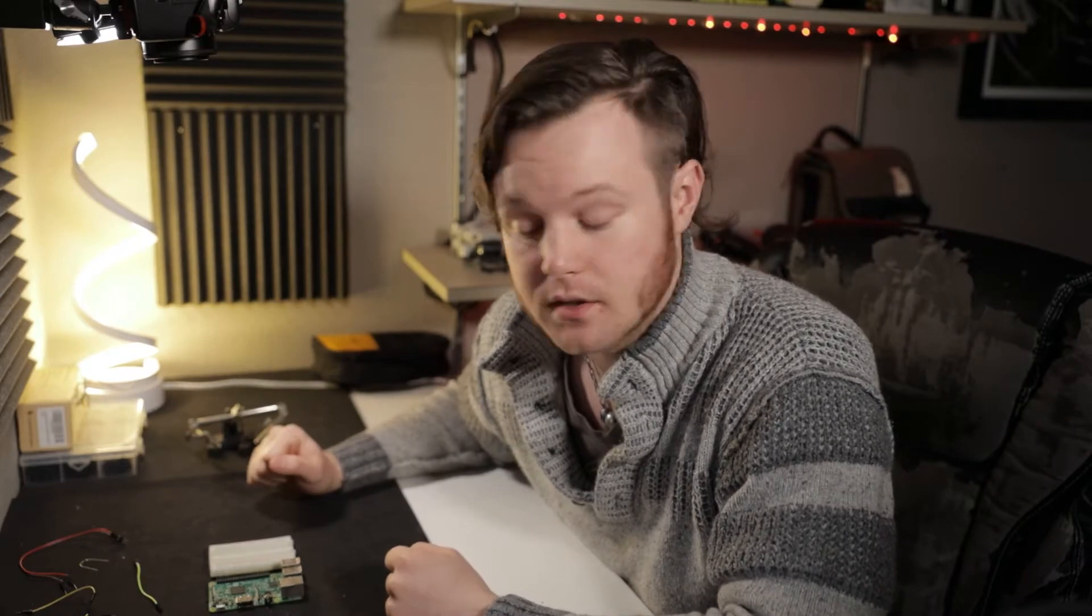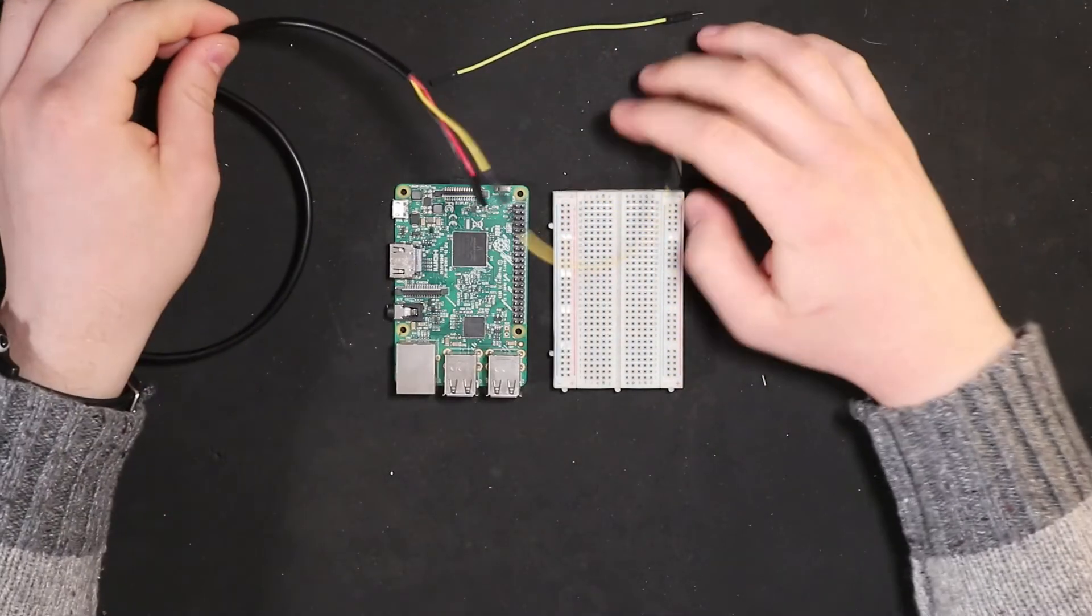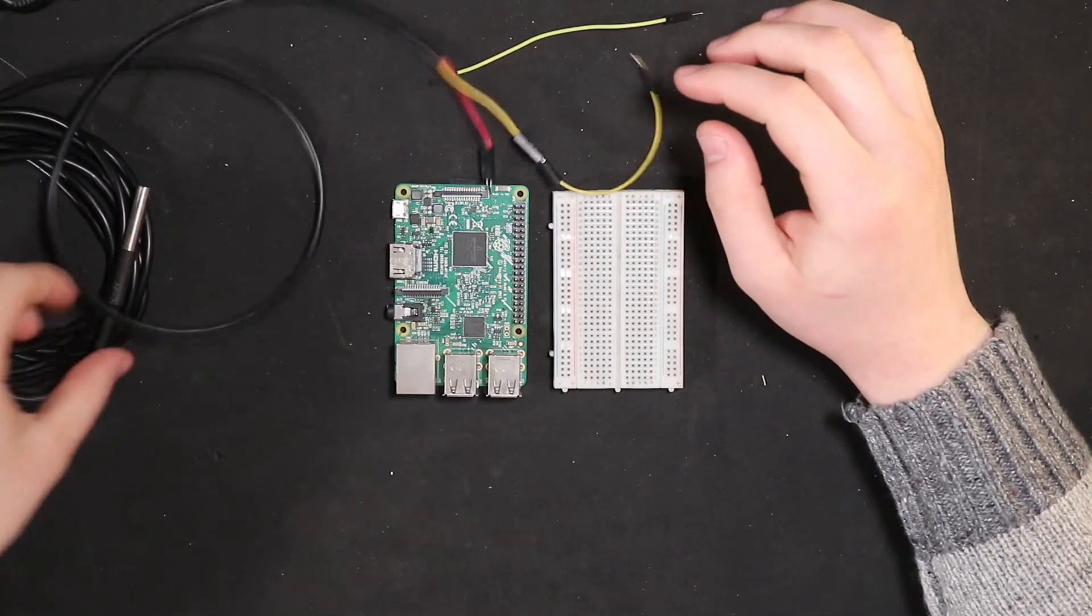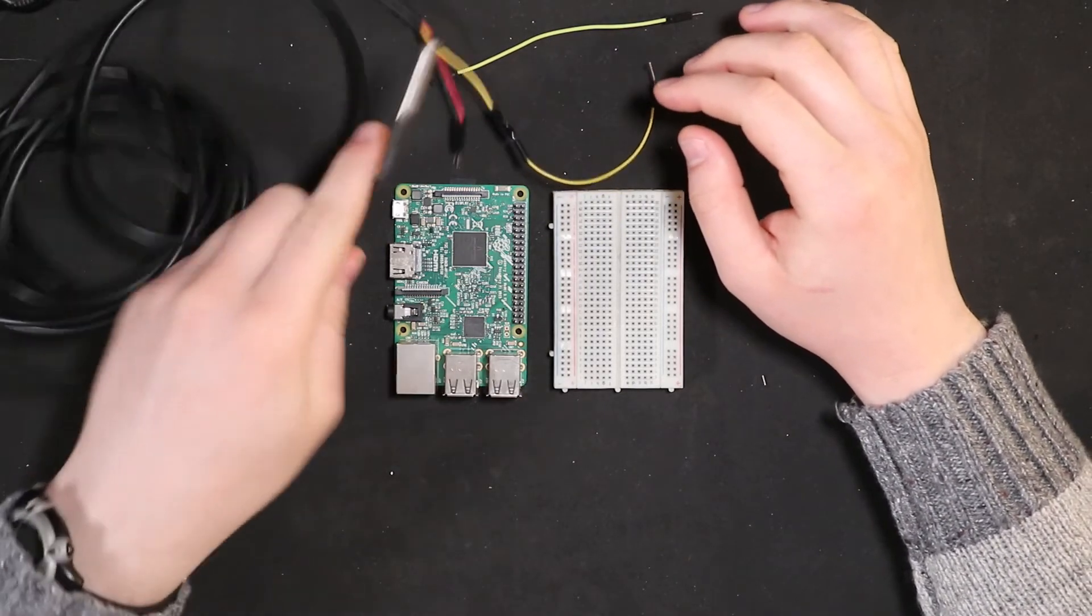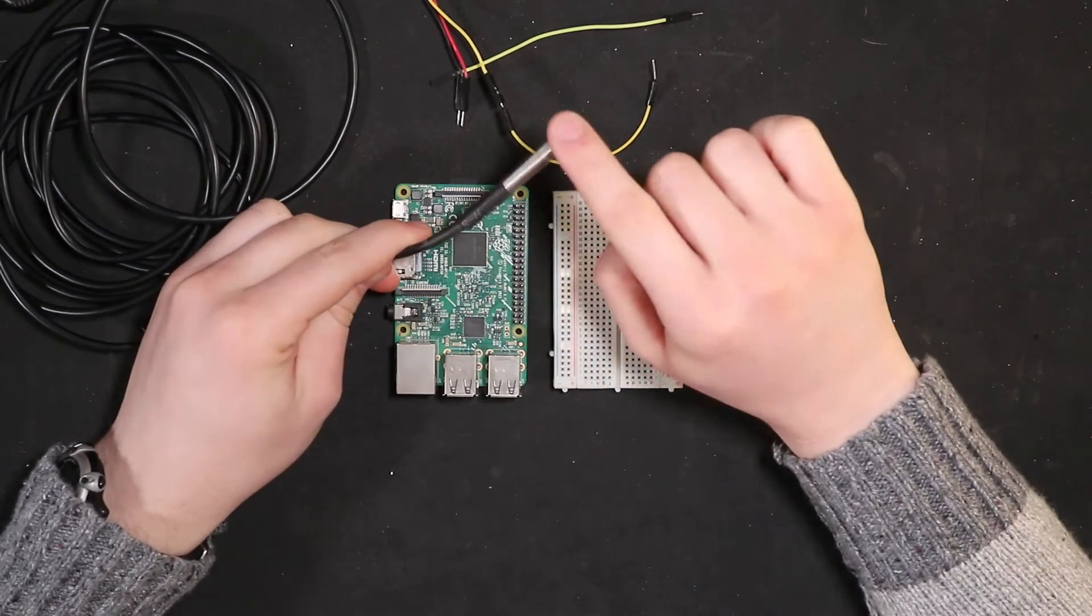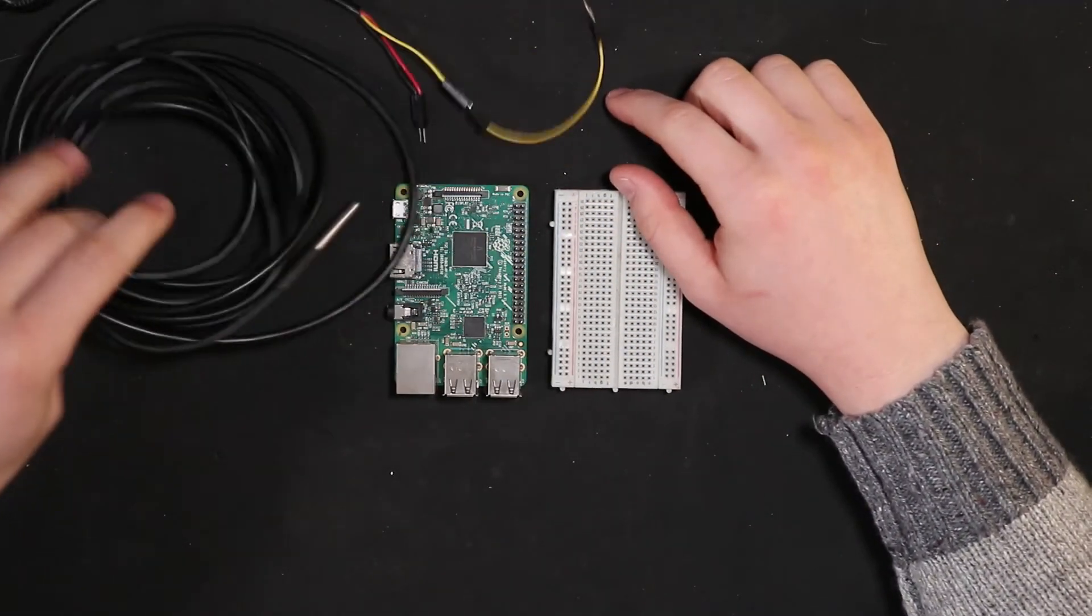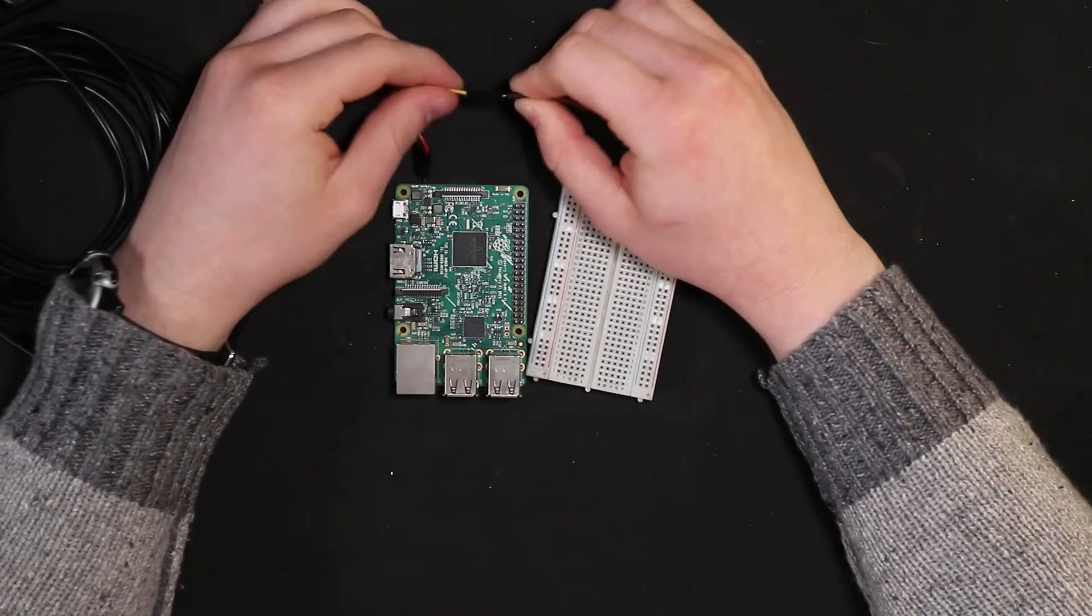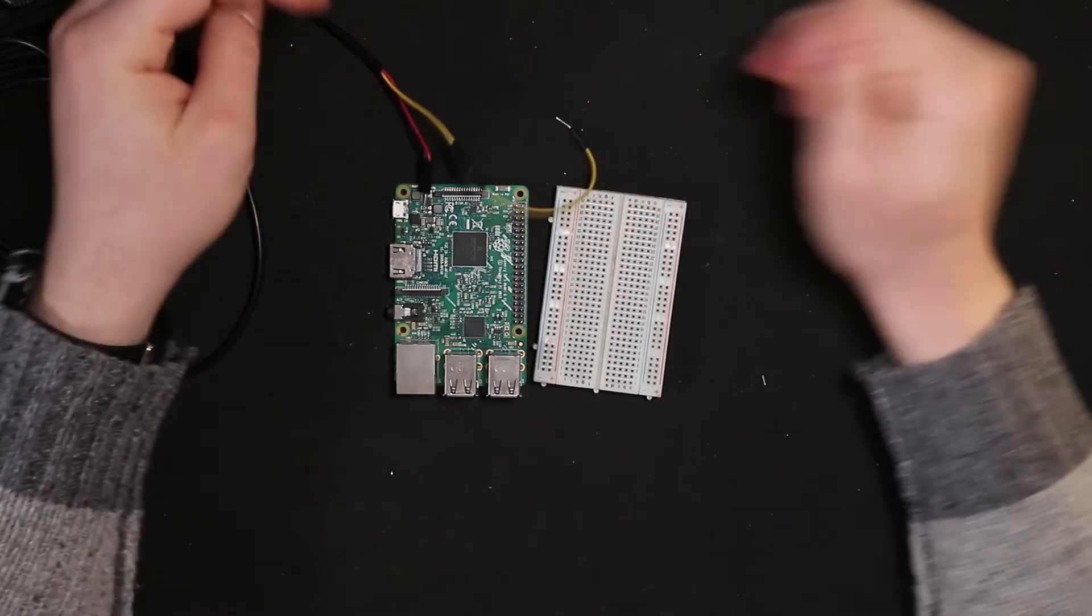But without further ado let's hook this thing up. So this one I've already hooked up a couple Dupont cables to. There's also a through hole sensor that is not wired up like this. This is just the waterproof housing for it with a long cable. But I soldered two different kinds here so I just kind of had to adapt it.